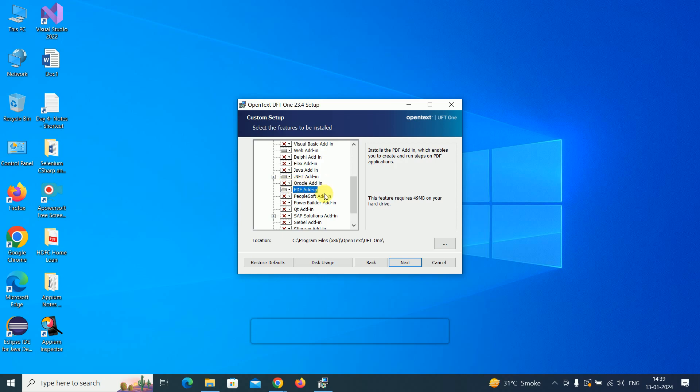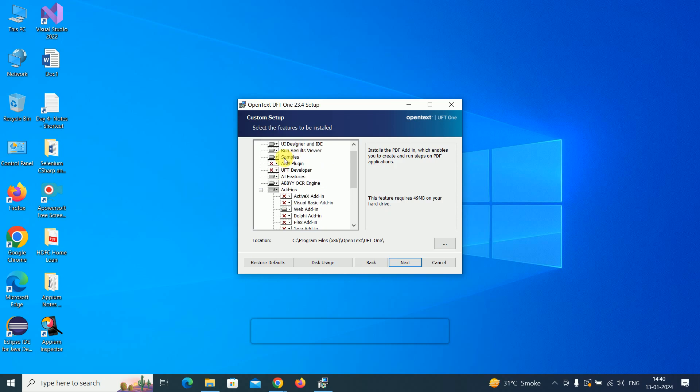Oracle is not required. Power Builder application - select Power Builder if you have it. ActiveX and UFT developer are not required. This is the default location where we're going to install UFT: OpenText, UFT One. Let's click next.